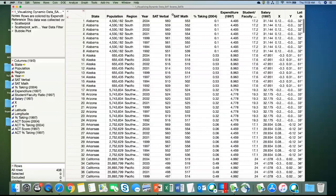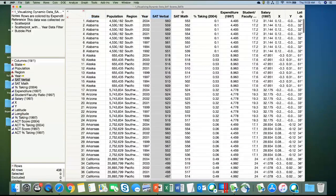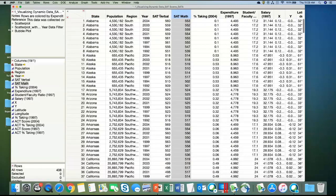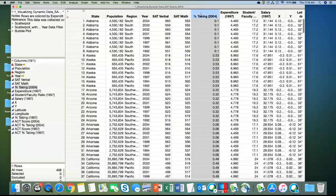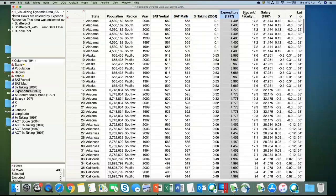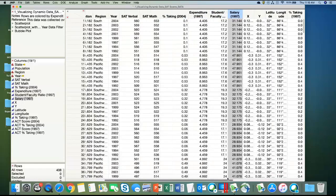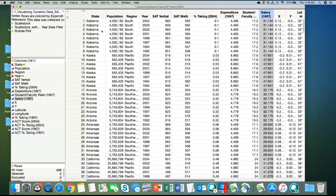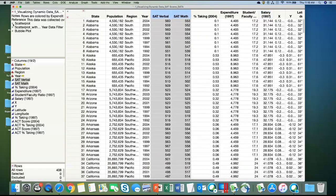This data set is from a study measuring scores for students applying to college across different states and different years. It includes each state's average SAT scores for verbal and math, the percent taking the SATs in a particular year, and other variables like expenditure, student-faculty ratio, and salary. We're going to focus on SAT verbal and SAT math. When you do an analysis in JMP, you save it to the data table, and over here on the left is some analysis I saved — if I just click on it, it launches again, and there's that graph I was showing you in the agenda.